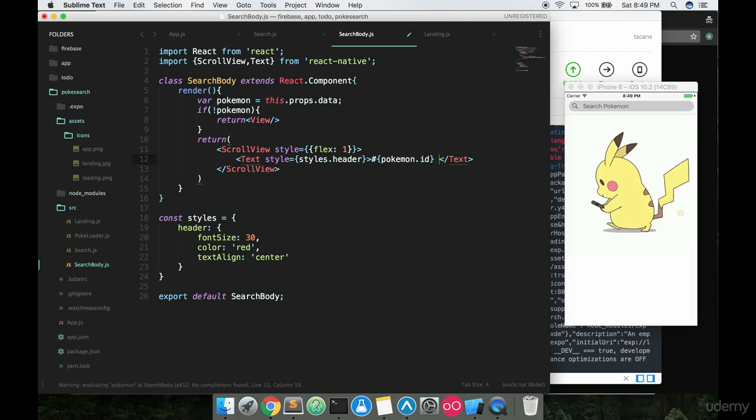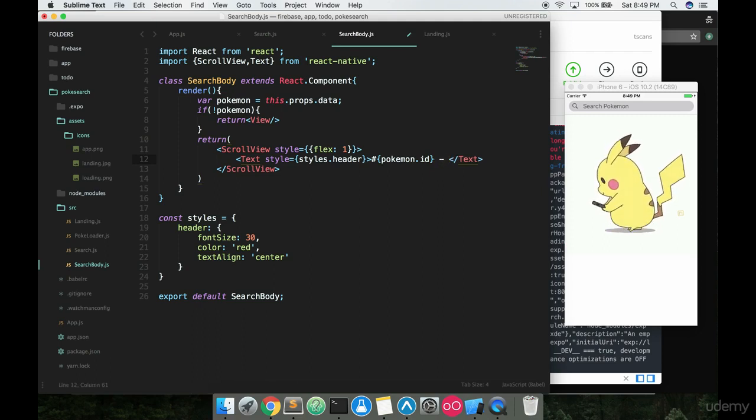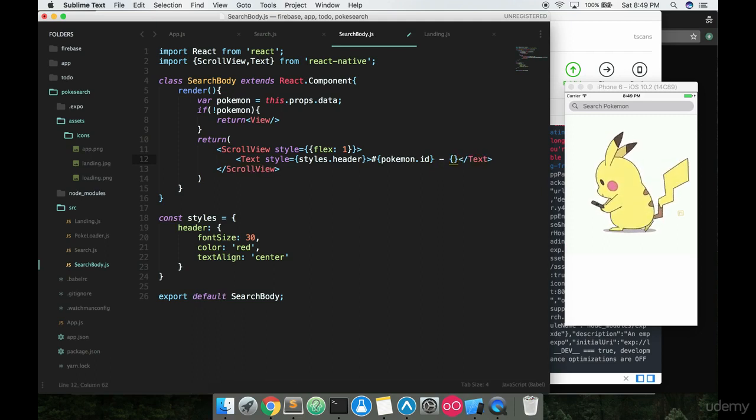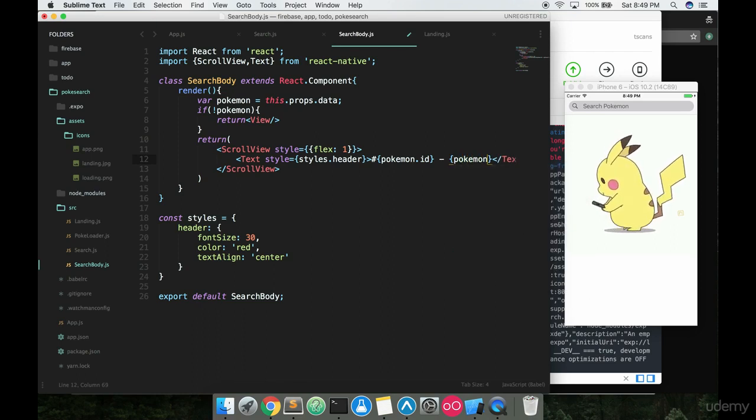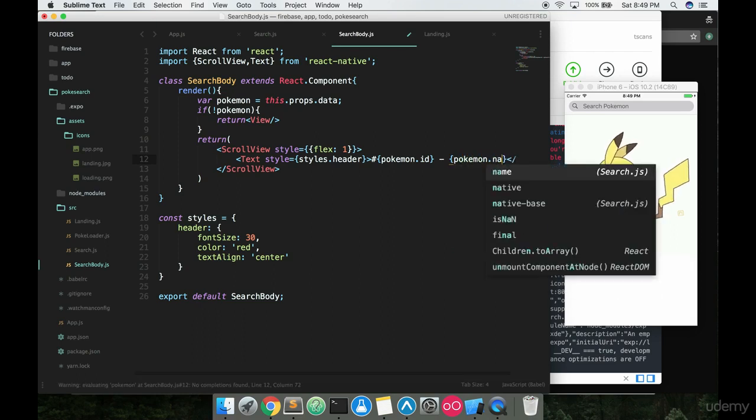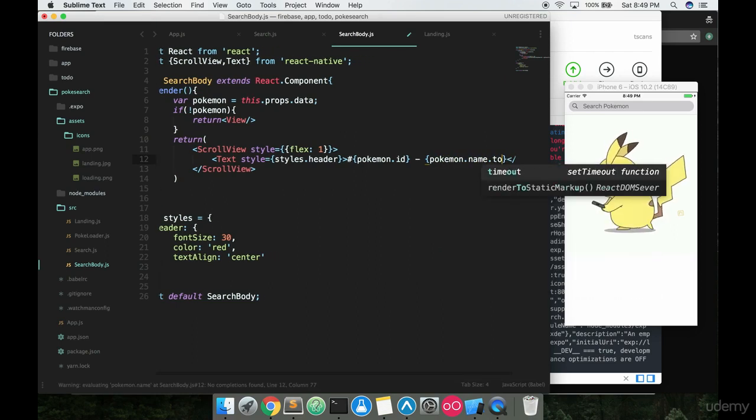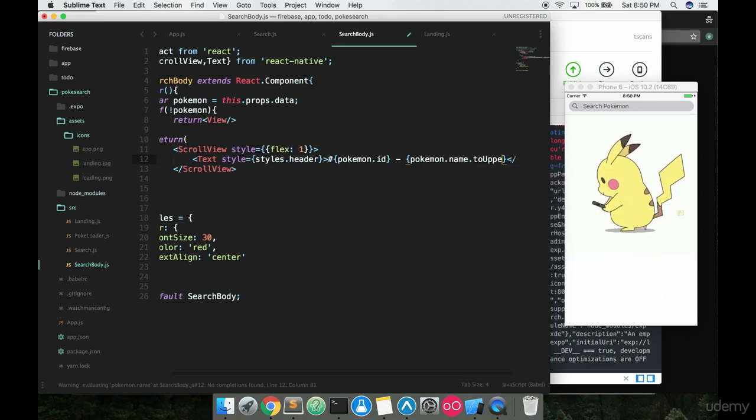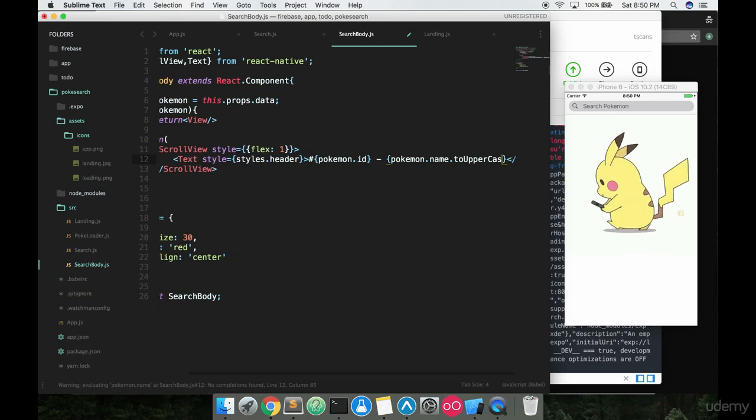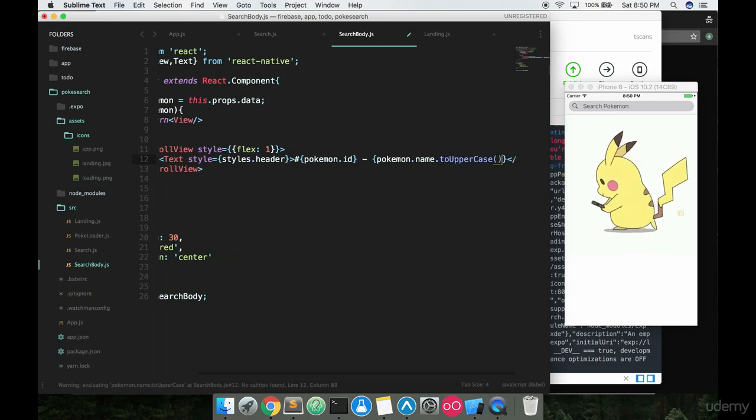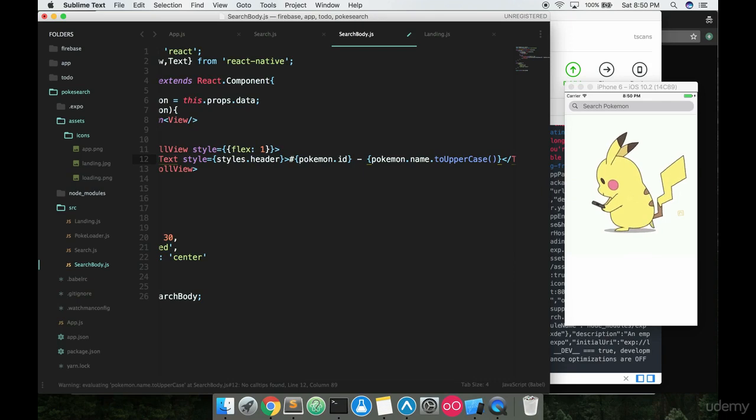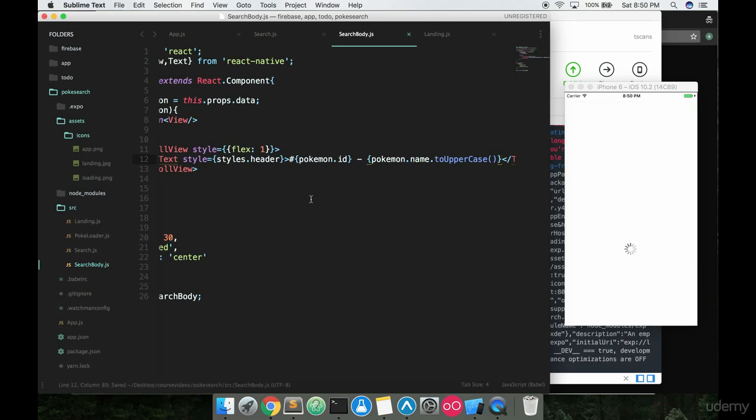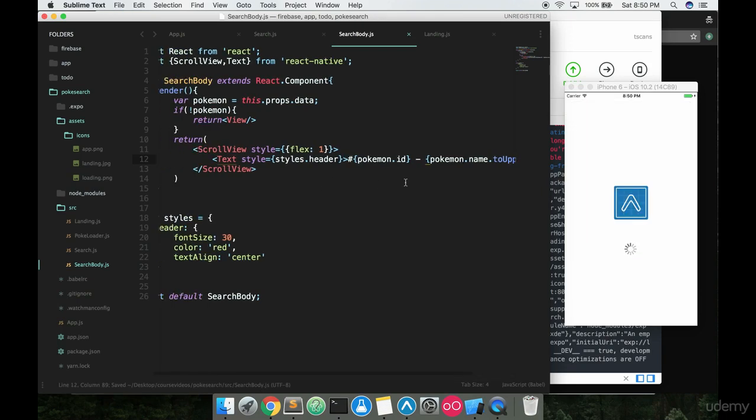And that's gonna give us the number of the Pokemon. And then we'll say dash here and then say the Pokemon name. So we'll say pokemon.name.toUpperCase - this time we used that toLowerCase before, we want to uppercase the name this time to display like a nice big name on screen.